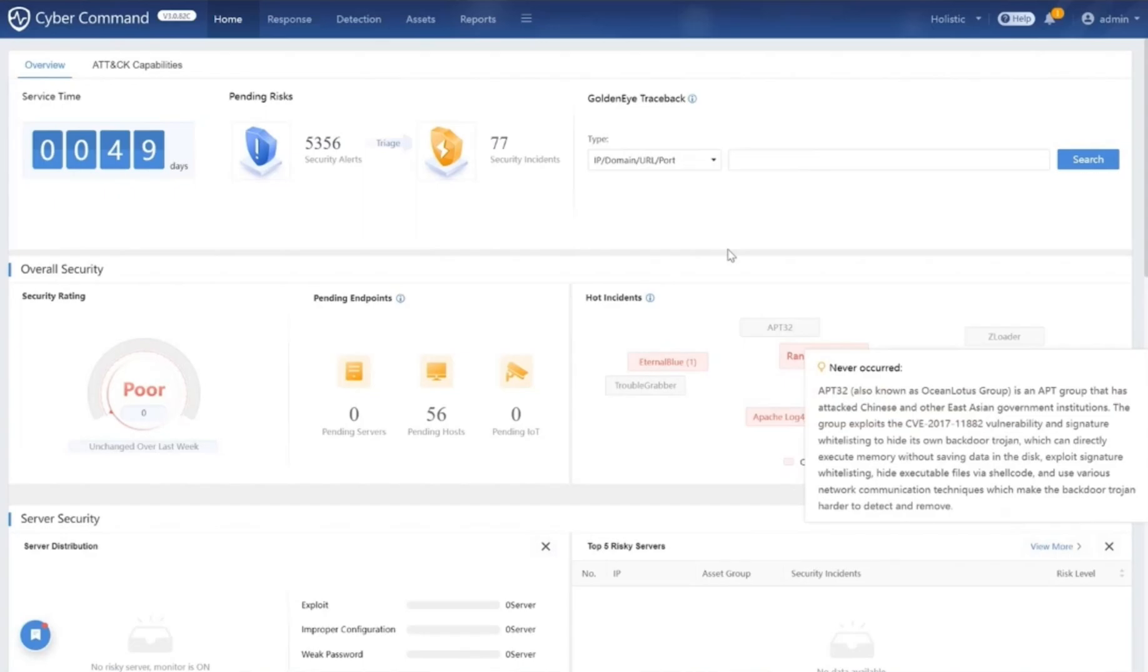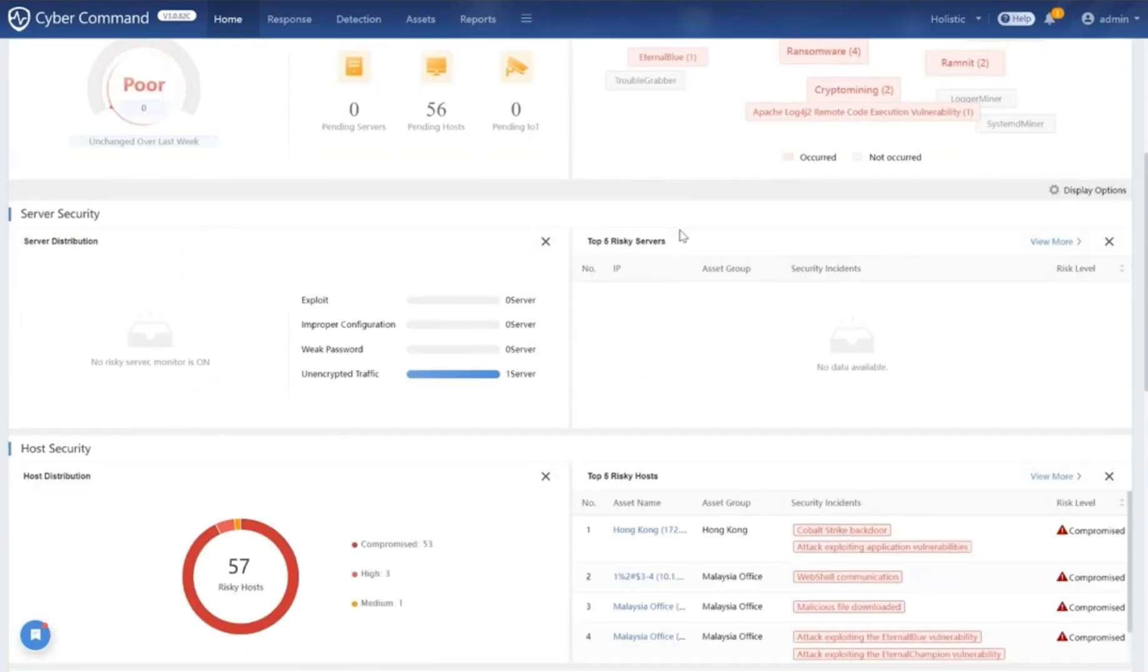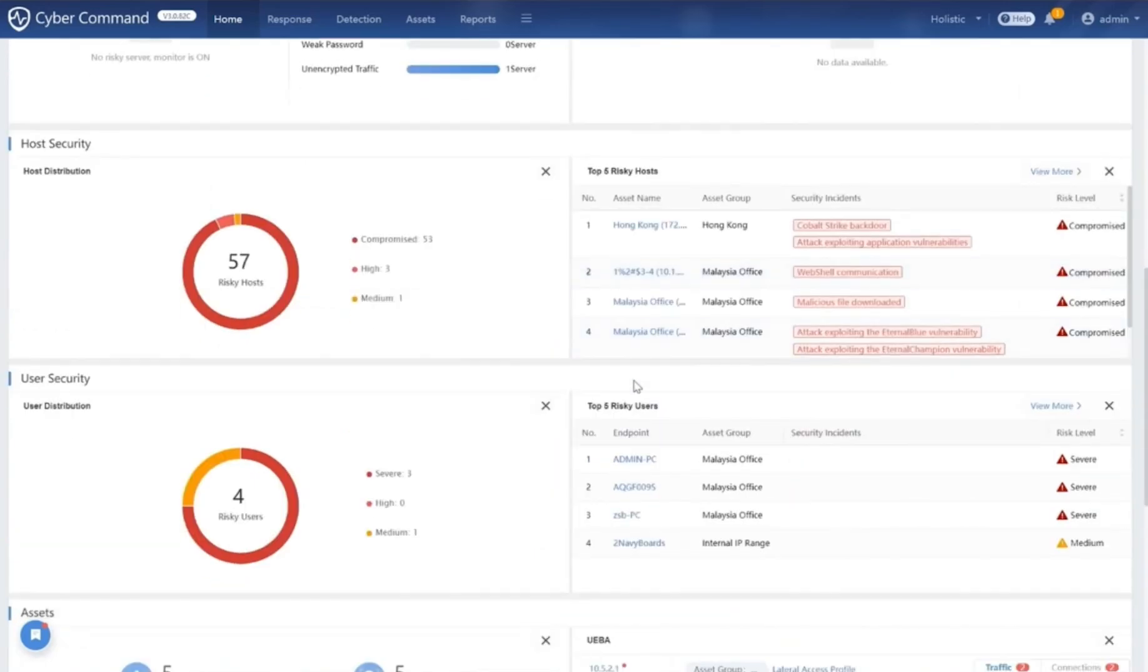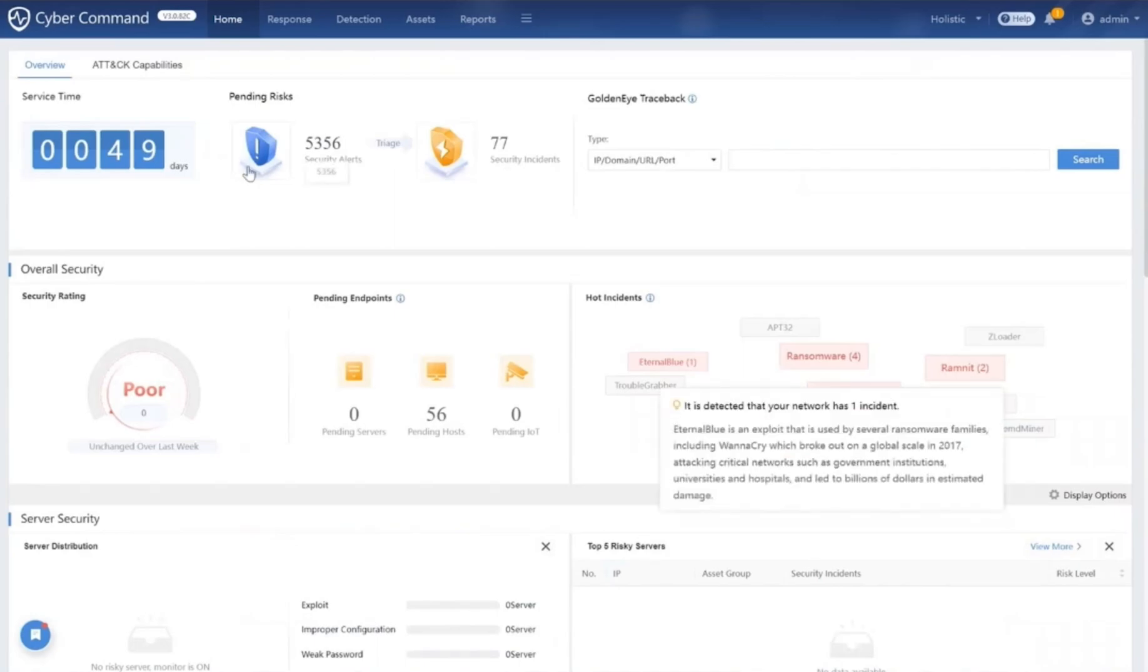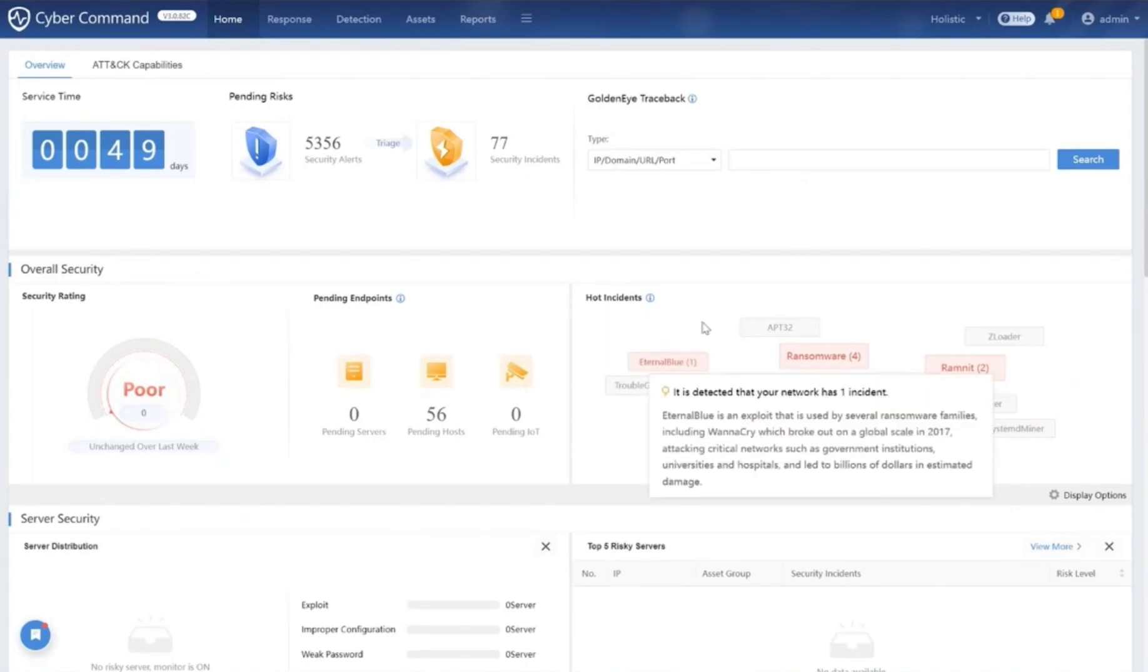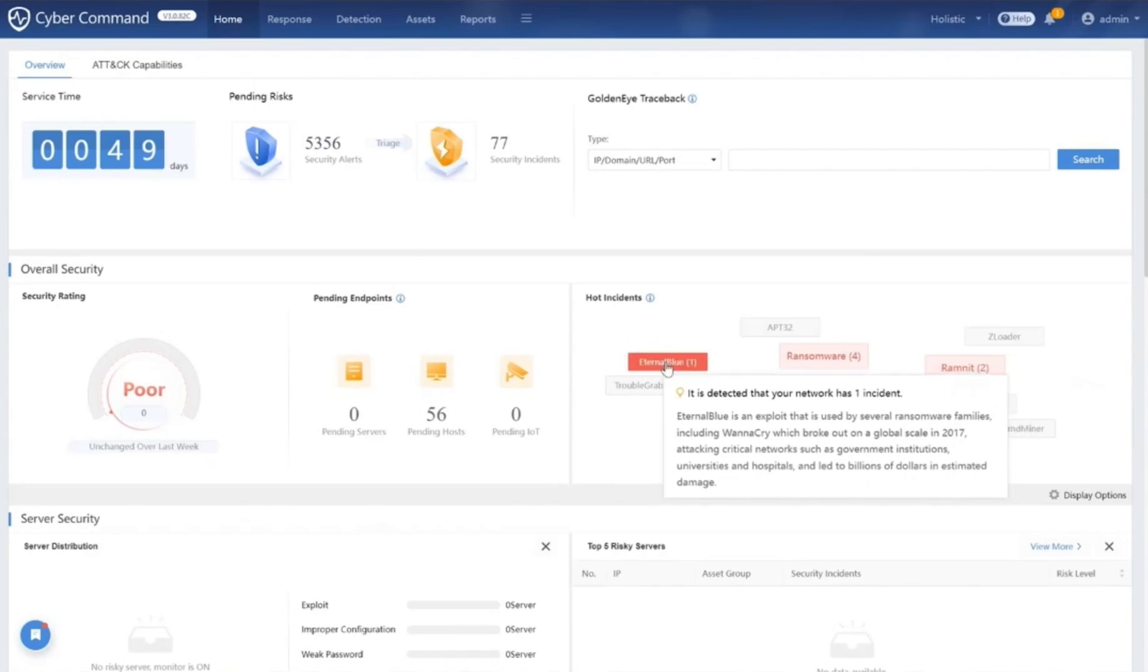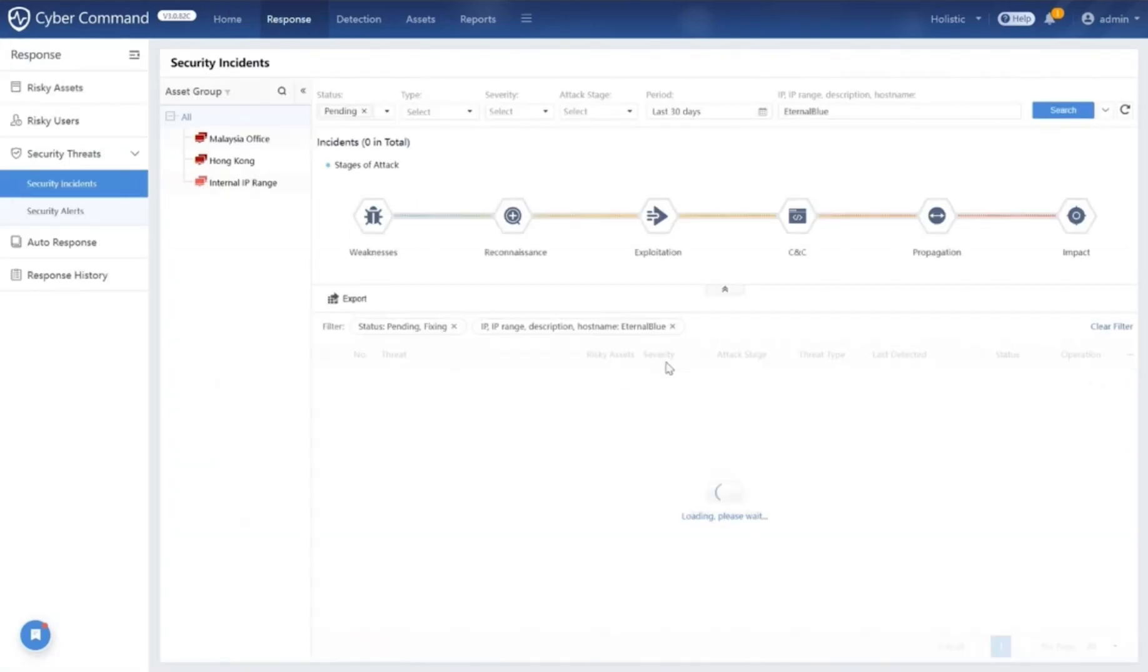This includes the hot incidents, the top five risky servers, top five risky hosts, and top five risky users, security alerts, security incidents, and more—all on a single page. If we look in the hot incidents section, these incidents highlighted in dark red represent threats that have been detected in your network. For instance, when I click on the Eternal Blue threat, it directs us to the security incidents page.